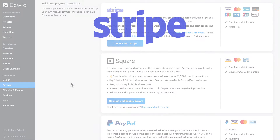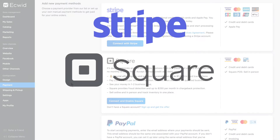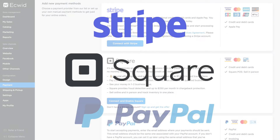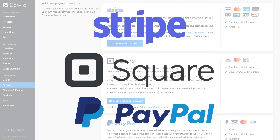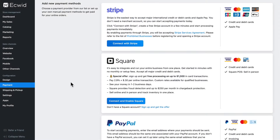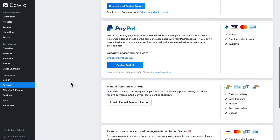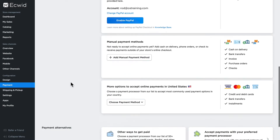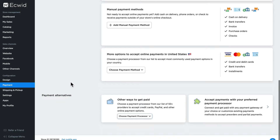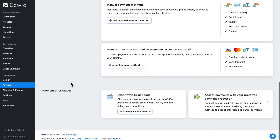The top three we recommend are Stripe, Square, and PayPal. If you don't see your provider here on the list anywhere, scroll down to the very bottom and click on Choose Payment Processor.